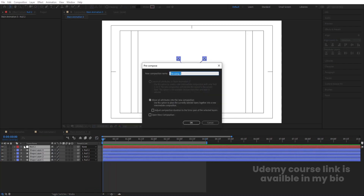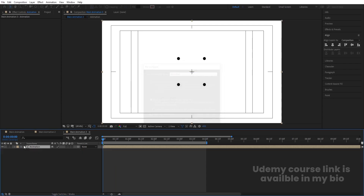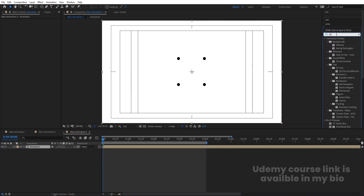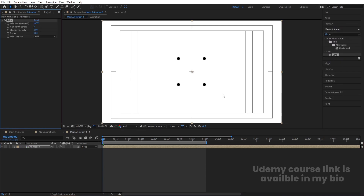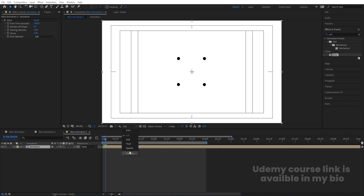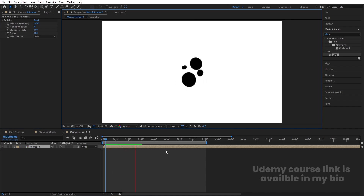Select all these layers, press Ctrl+Shift+C to pre-compose and call it 'Animation'. Go to the Effect and Presets panel and search for the Echo effect — double-click to apply. Increase the number of echoes to 20. For Echo Time, remove the leading digits and set it near zero. Change the composition resolution if needed. You'll get a trail/echo effect on the animation.